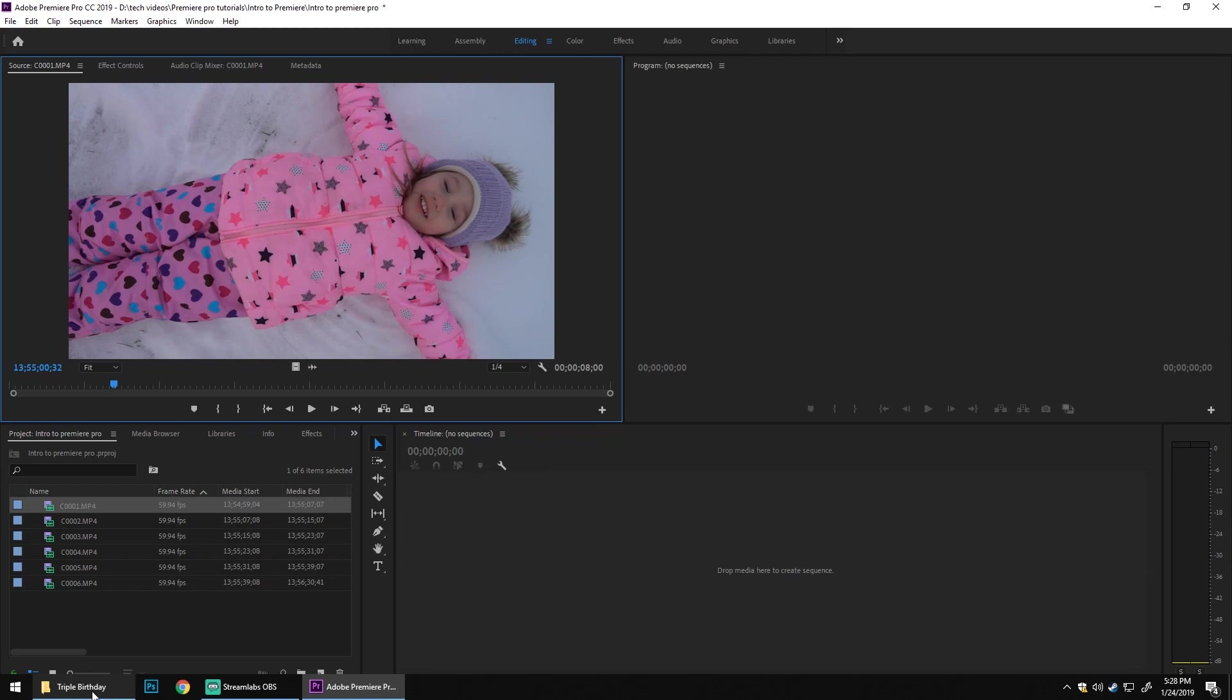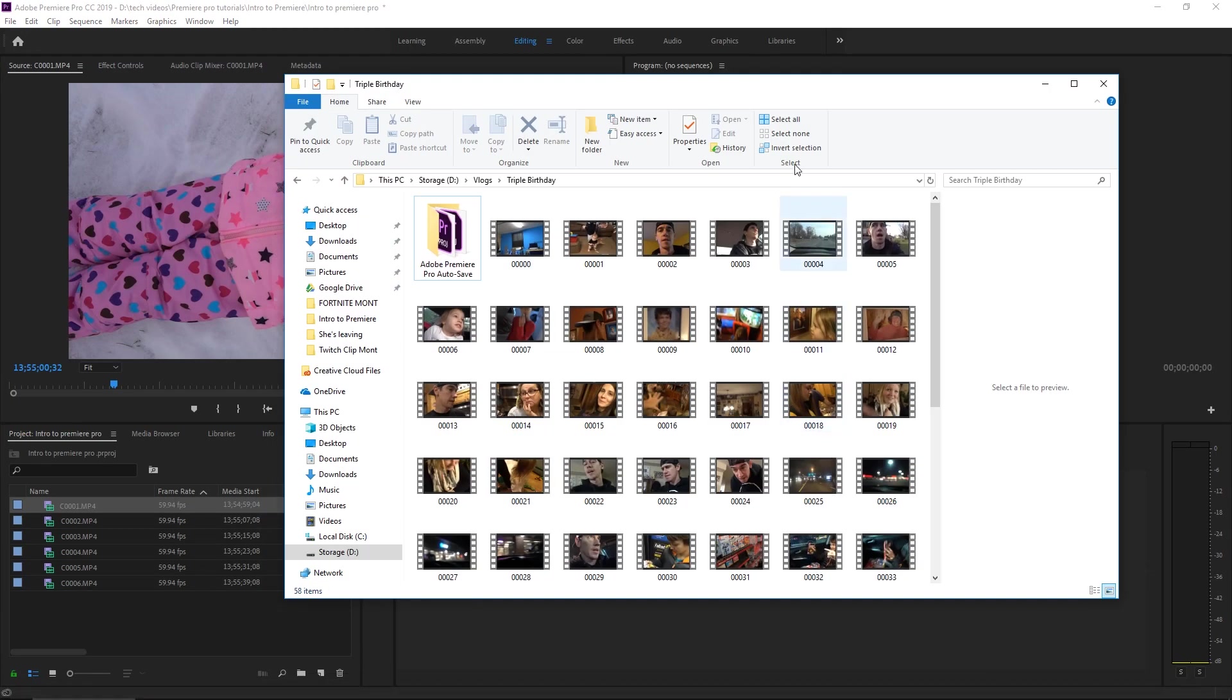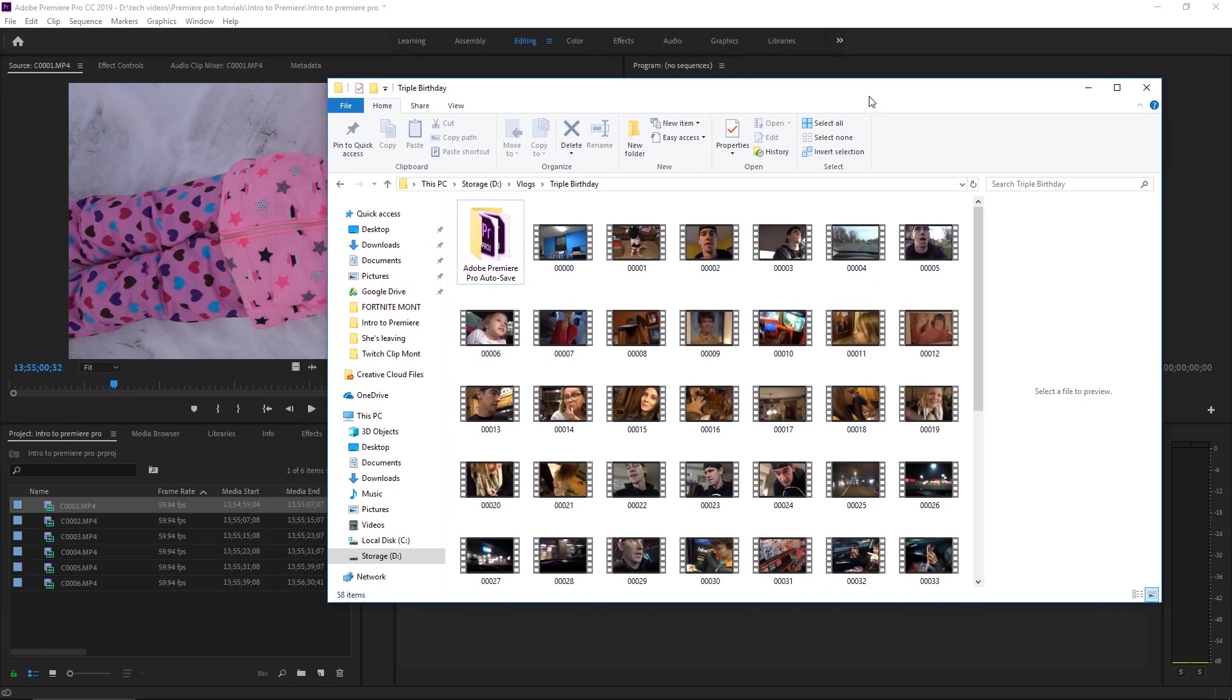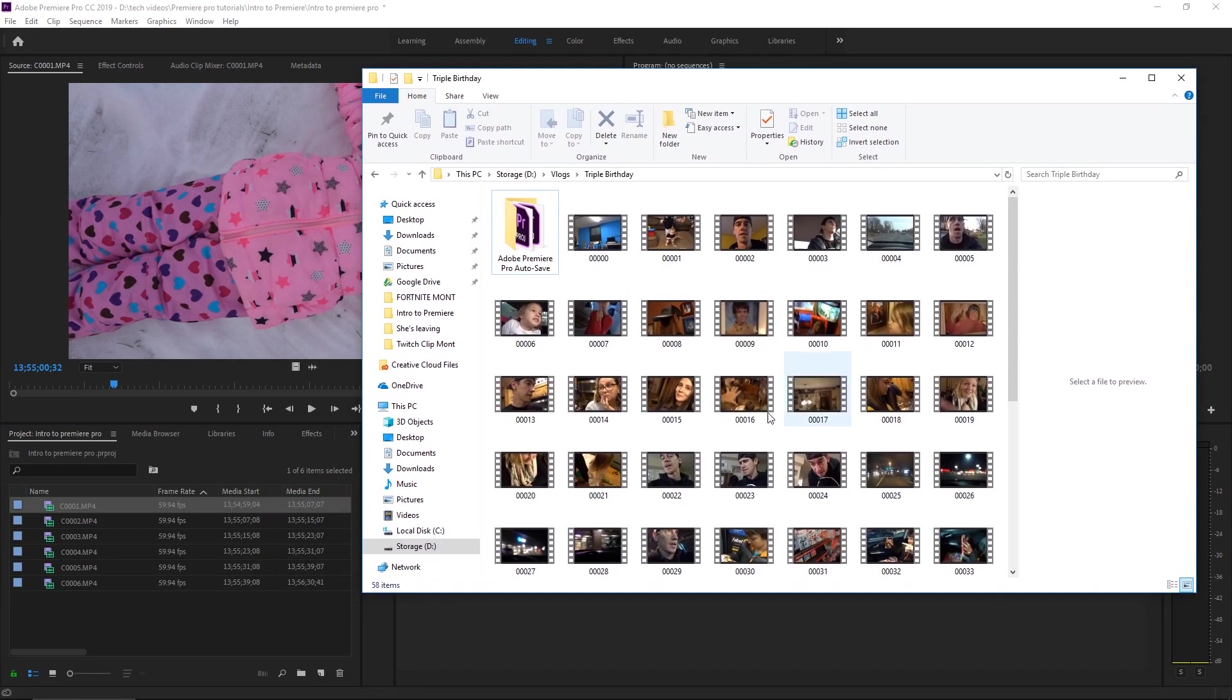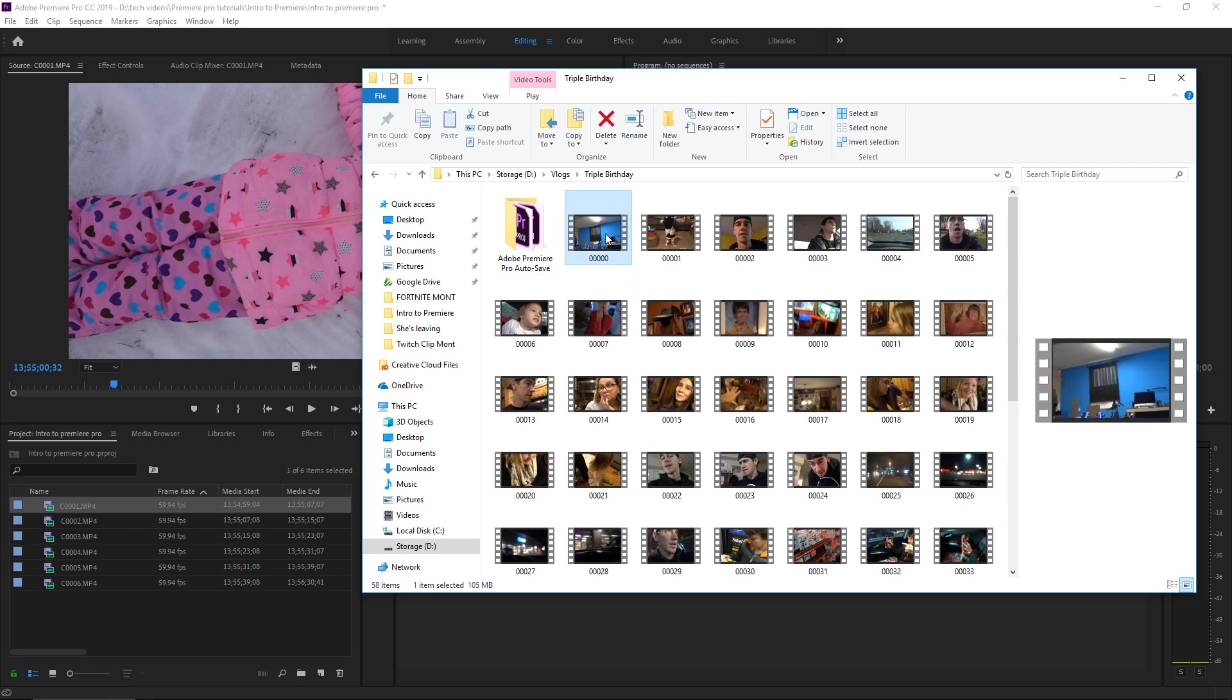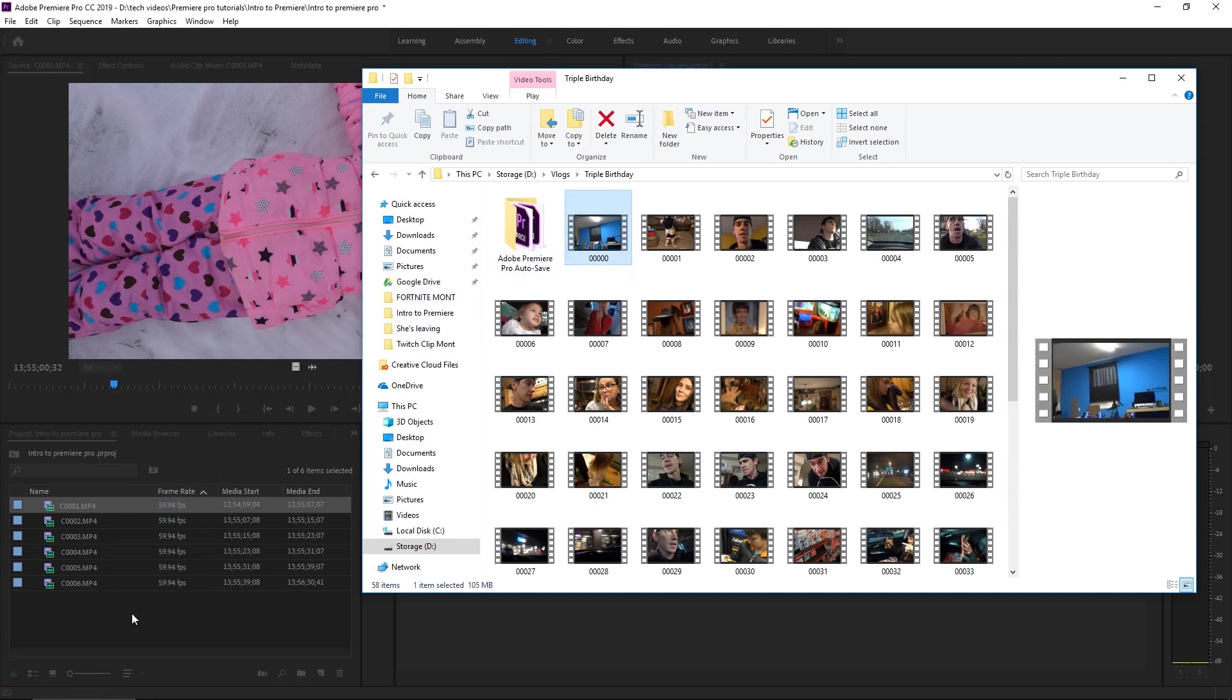So let's say you have your finder window or your files window open and you have the folder open with all of your clips. So we're just going to drag a clip. Let's say we just want this one clip. Just click and drag it and drop it right into the project panel.